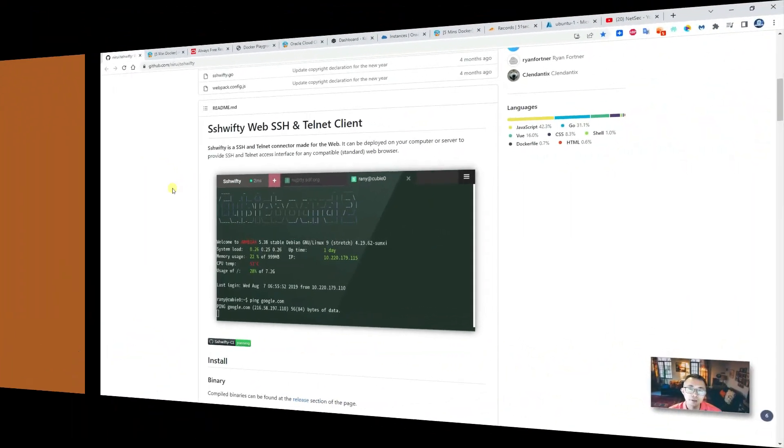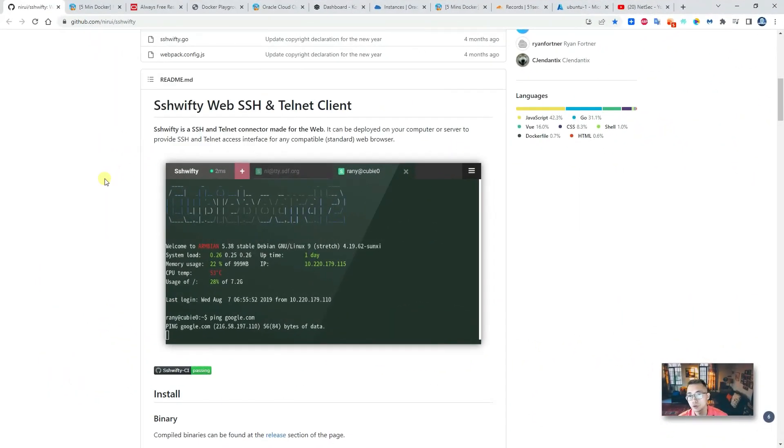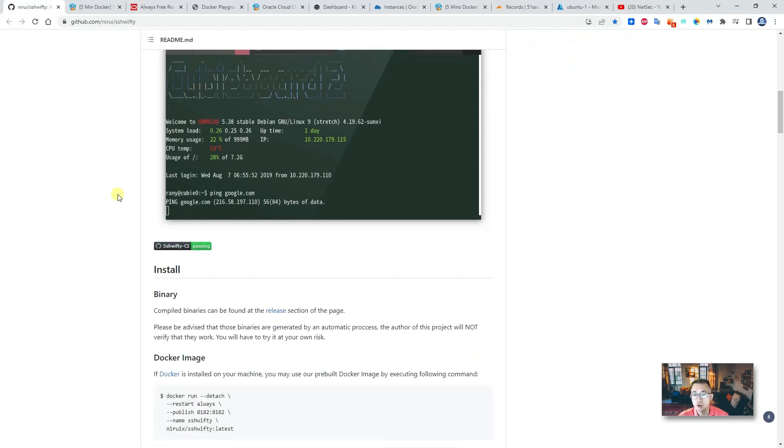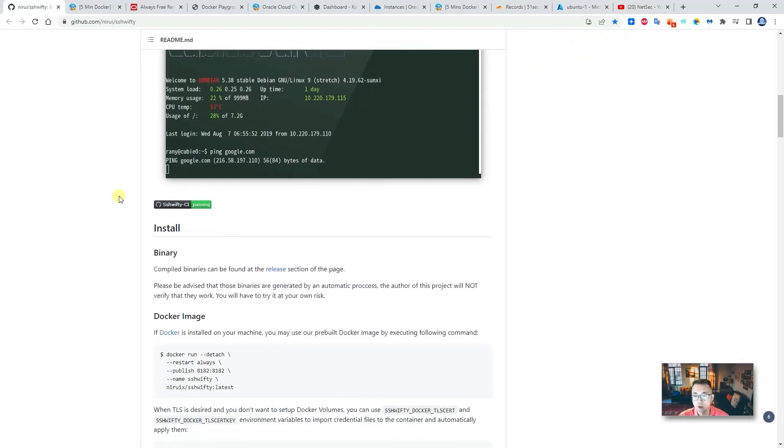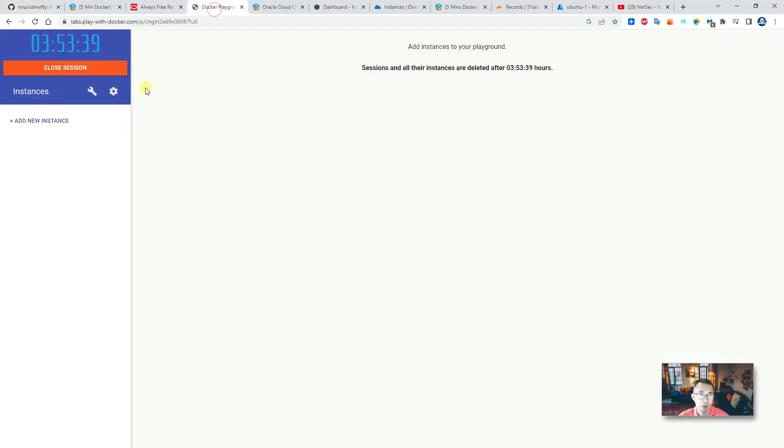From SSH50 GitHub project page, you will see the Docker run command to bring this web application up and running. We're gonna do that using Docker Playground just to quickly show you the process.